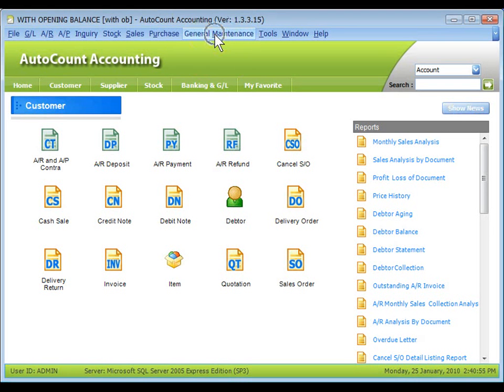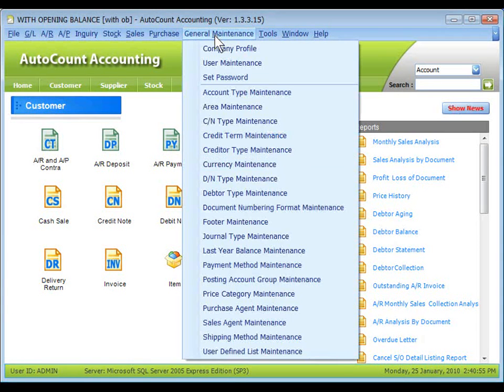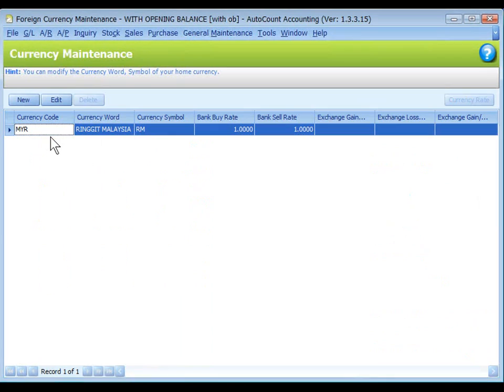Go to General Maintenance, Currency Maintenance. By default, home currency is created by the system.